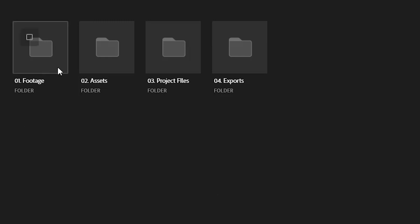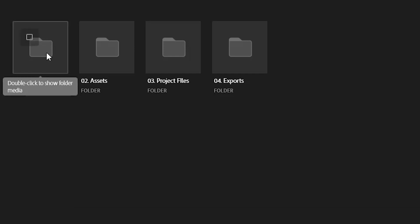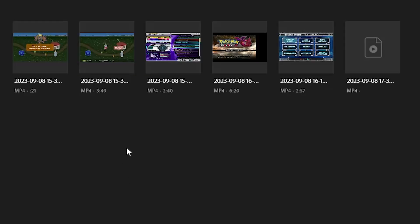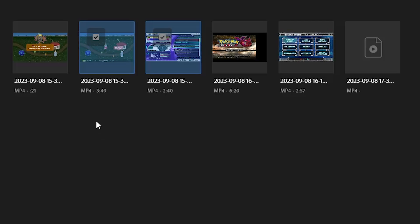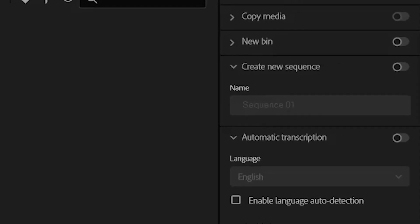Now if we go into our folder we can import our media. We can click on a folder to have everything in that folder show up in our project, or if I just want two clips I'll select those two and say these are the ones I want to start with. For videos you can hover over them to get a slight preview of each one. On the right you have options — copy media is best used if you haven't organized your files and you're using something like a hard drive or SD card.